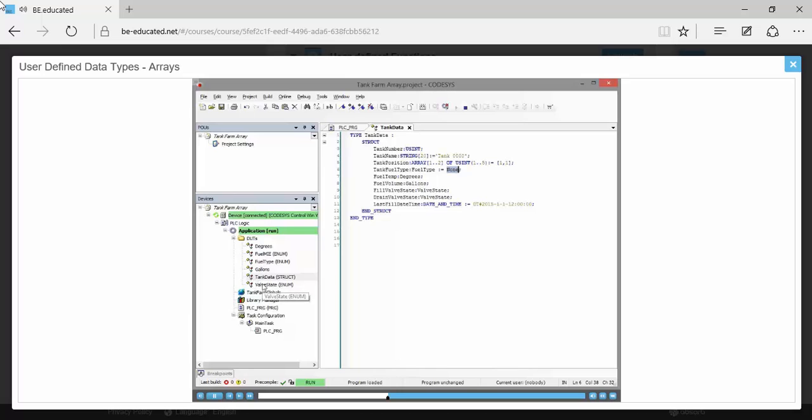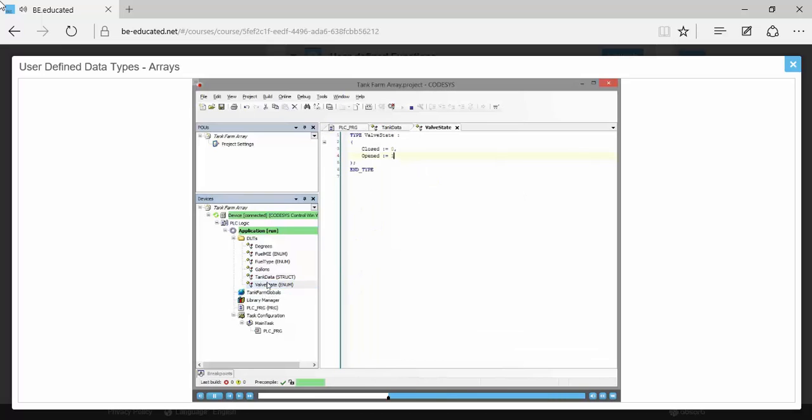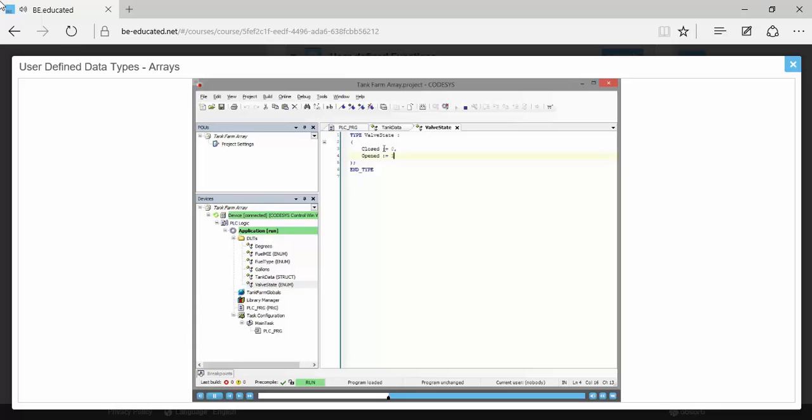If we go look at the valve state, we know that the default valve state, because it's an enumeration, if we don't specifically initialize that member, it'll initialize to its lowest number, which is zero, which is closed. And it did that.